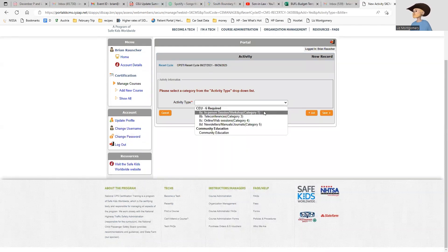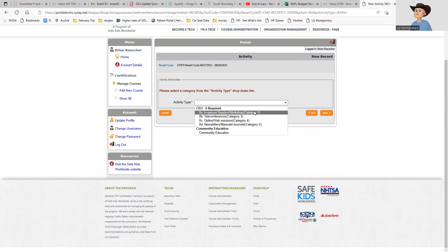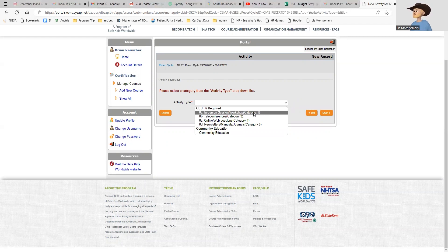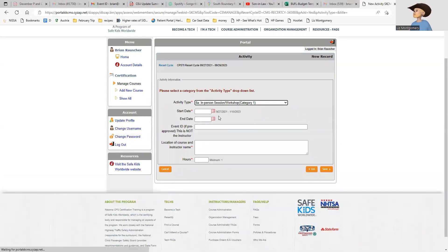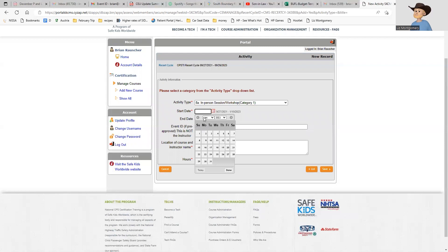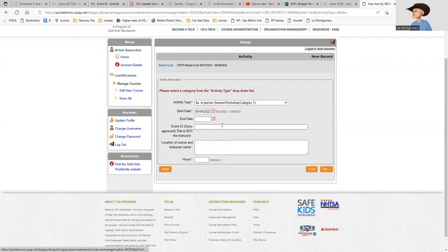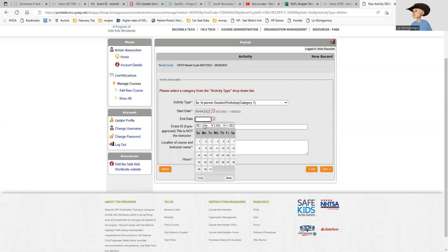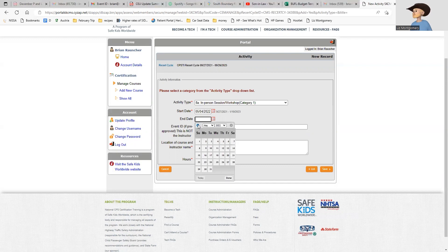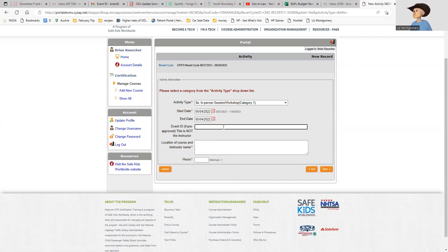My activity type is an in-person session or workshop. This is something that I did this past spring in Sun Valley. If you made the Sun Valley tech update, this is exactly how you'll enter the CEUs you earned at that conference. I'm going to select this. It's going to give me a start date and end date. The date was May 4th, 2022 for both my start date and end date.